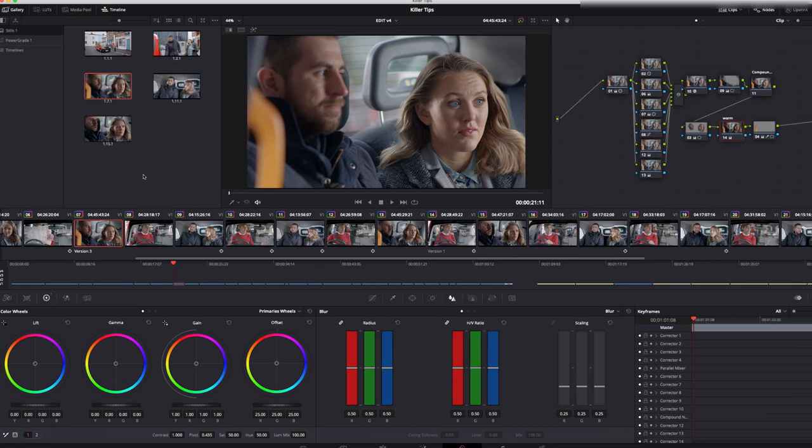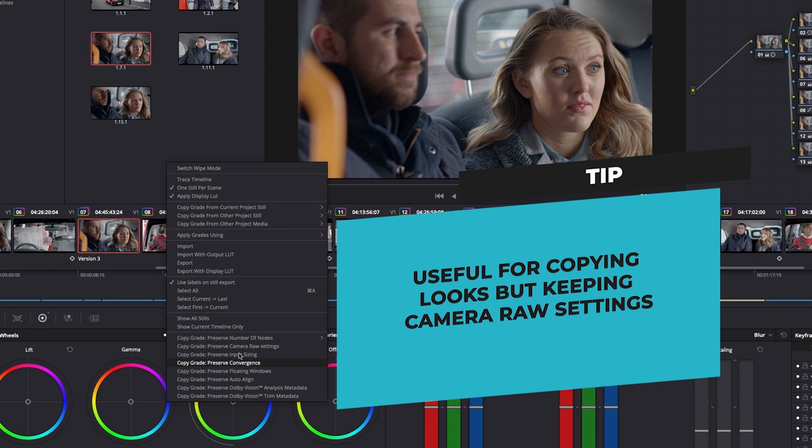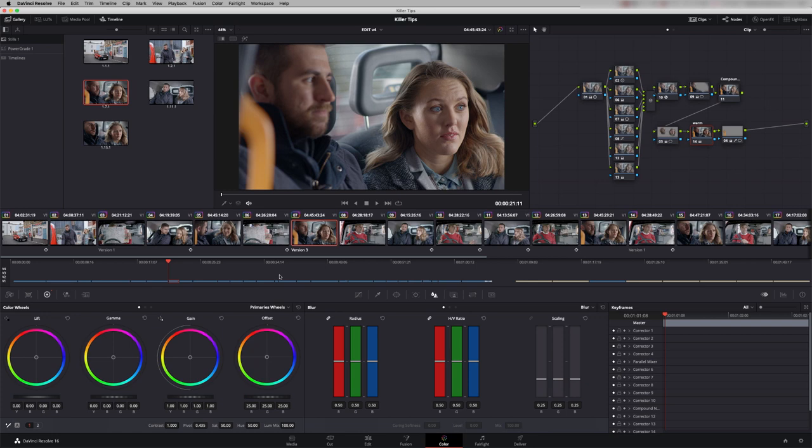It's also worth noting that at the bottom here you can choose what is included in the grade copying. For example you might want to preserve the input sizing of the original shot. You can also customize the naming of the stills.